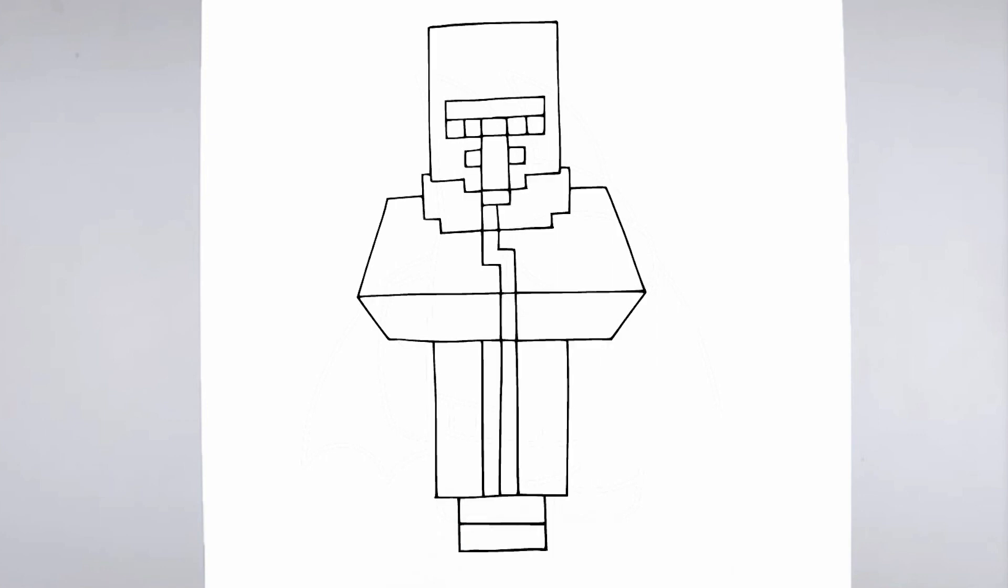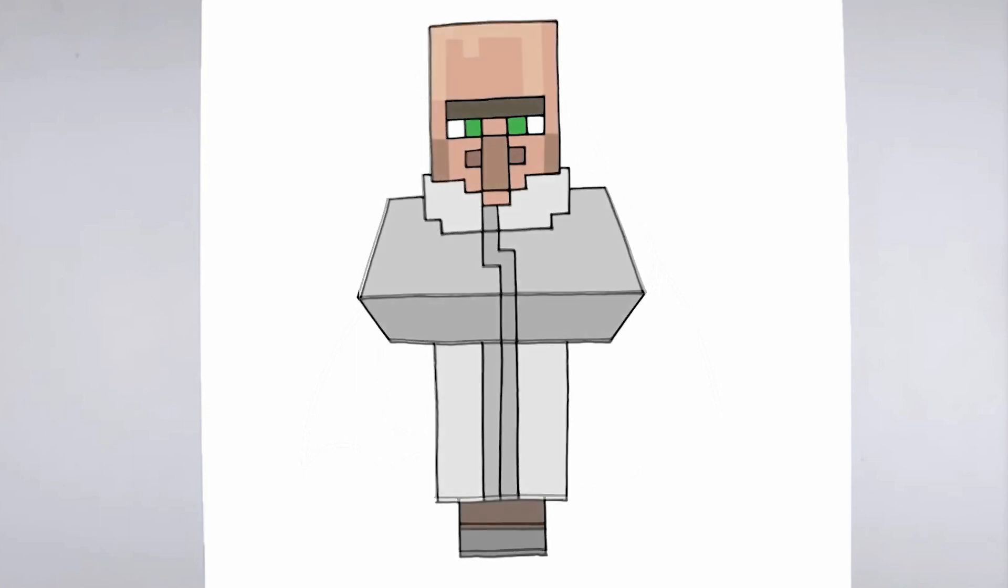Finally, we'll add some finishing touches and refine any areas that need it. Take a step back and look at your drawing as a whole, making any necessary adjustments.